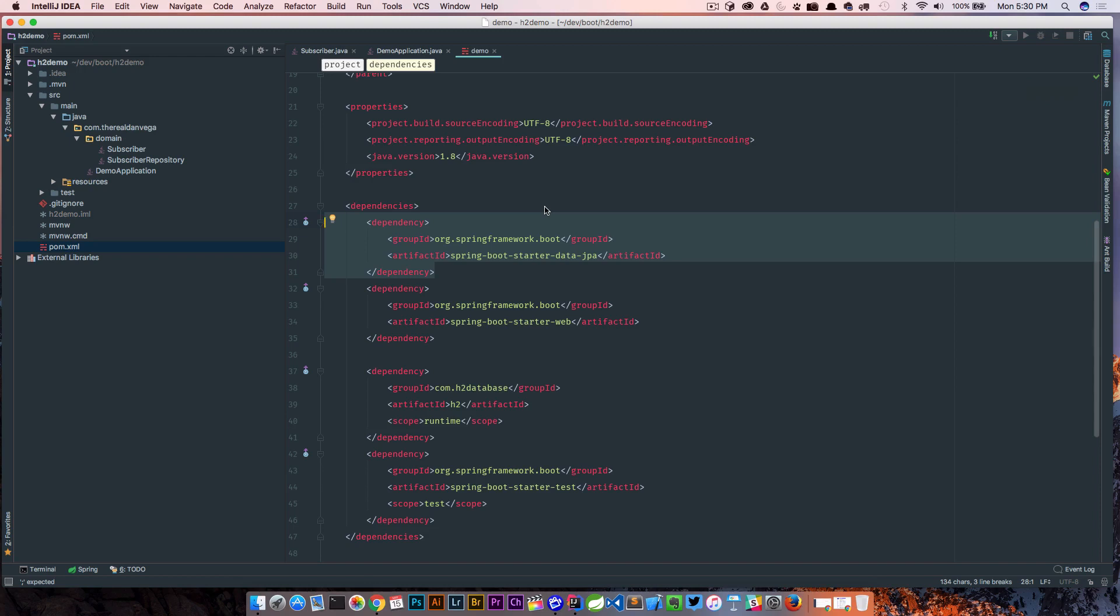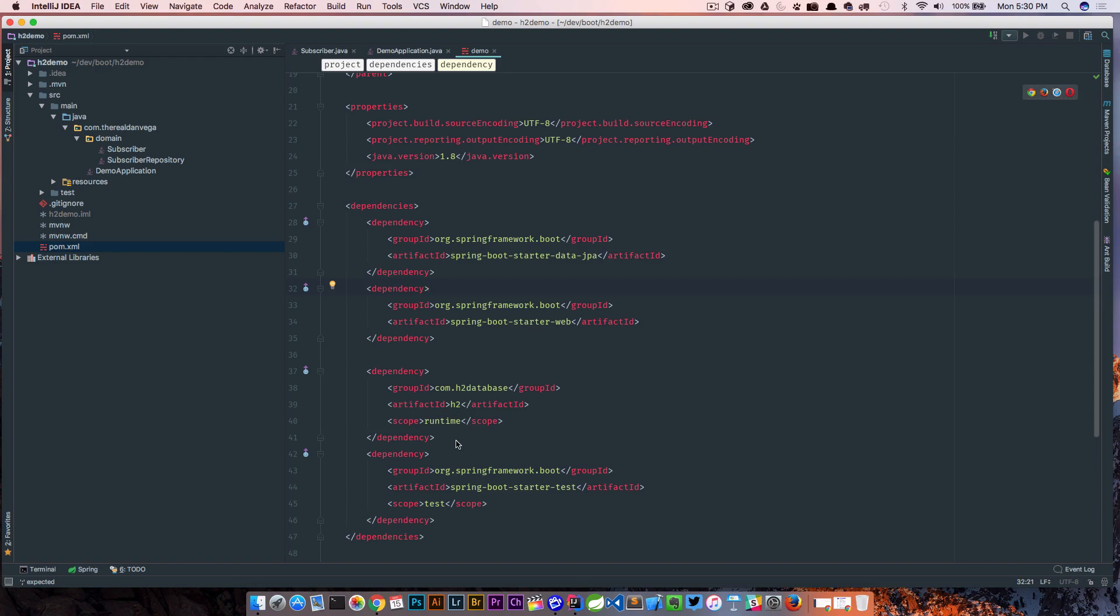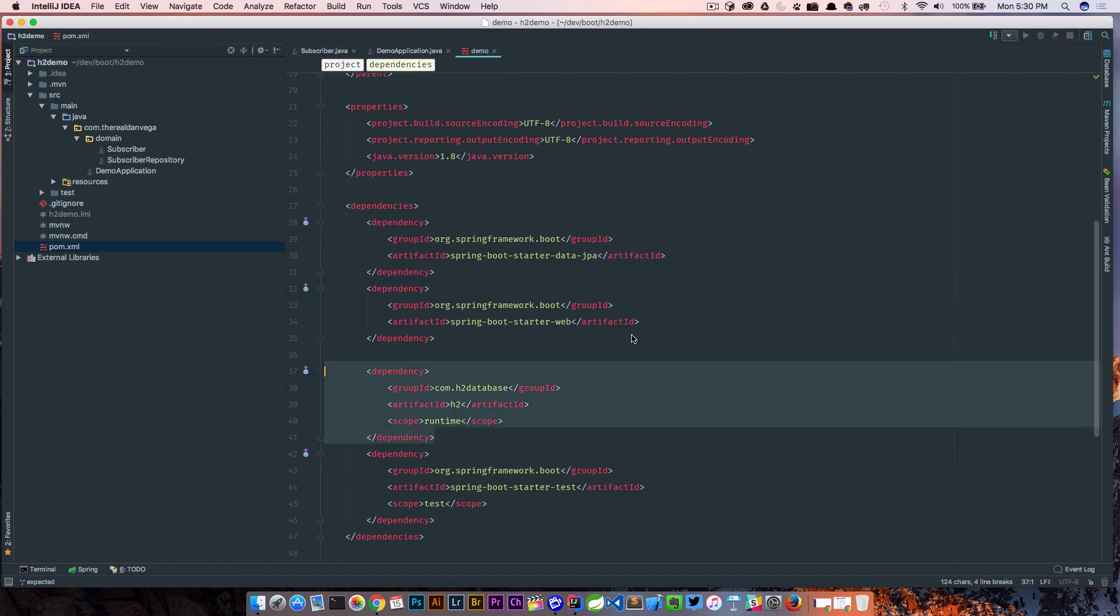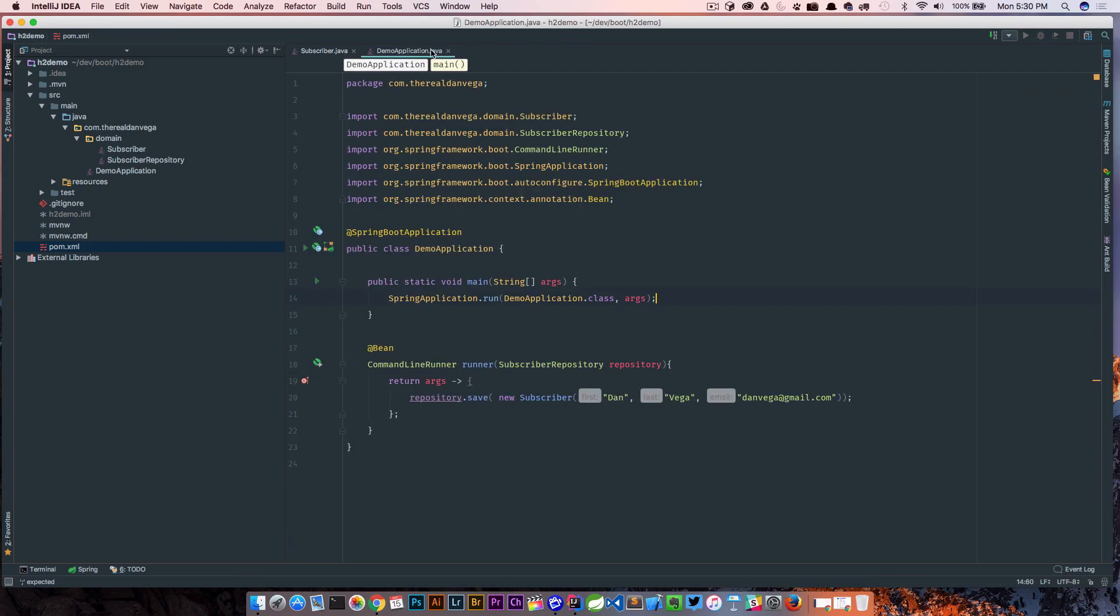Some of the auto configuration for H2 behind the scenes is going on there and we selected web. Then down here is our dependency for H2 database com.h2 database h2 and that scope is runtime. So if you're using an existing project and you want to add this, all you need to do is drop this dependency in. This is the dependency that you'll need to add.